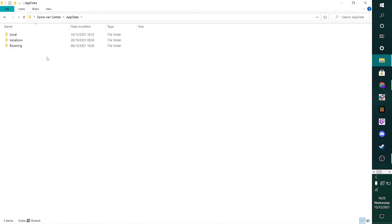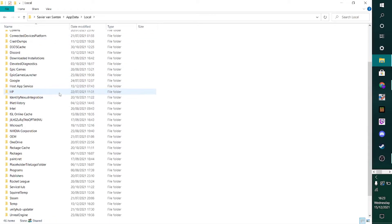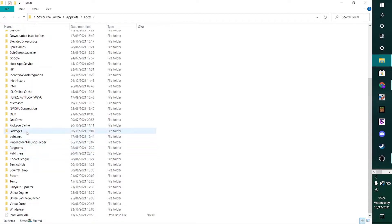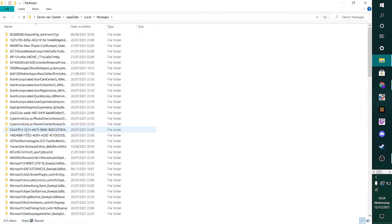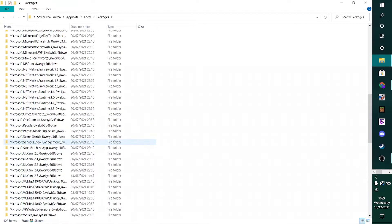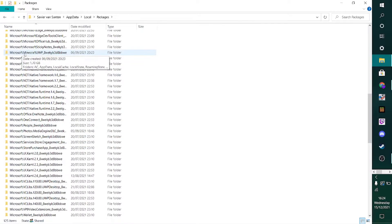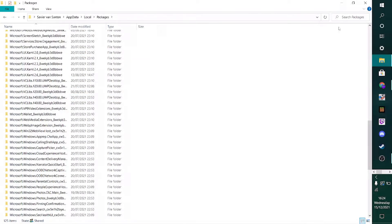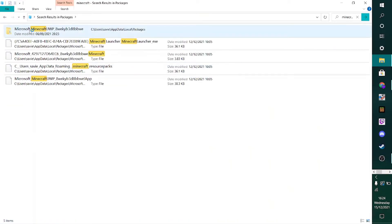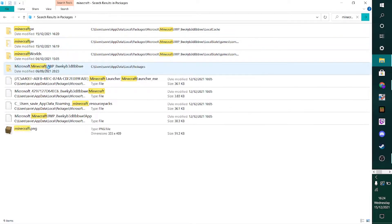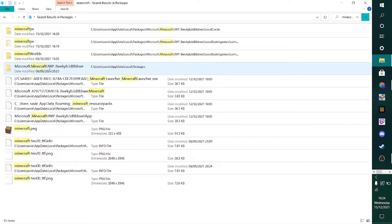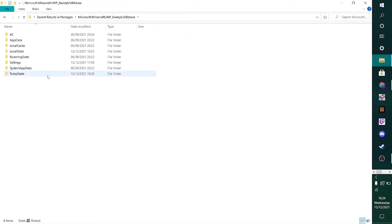Then what you want to do is you want to head into local, then scroll down and go to packages right over here. And then once you are in this packages folder, you are going to want to search for microsoft.minecraft.uwp. Now since there's a lot of folders here, you can also just head over to the top right and then type in Minecraft, and then this folder will come up. Make sure that you get the microsoft.minecraft.uwp folder.